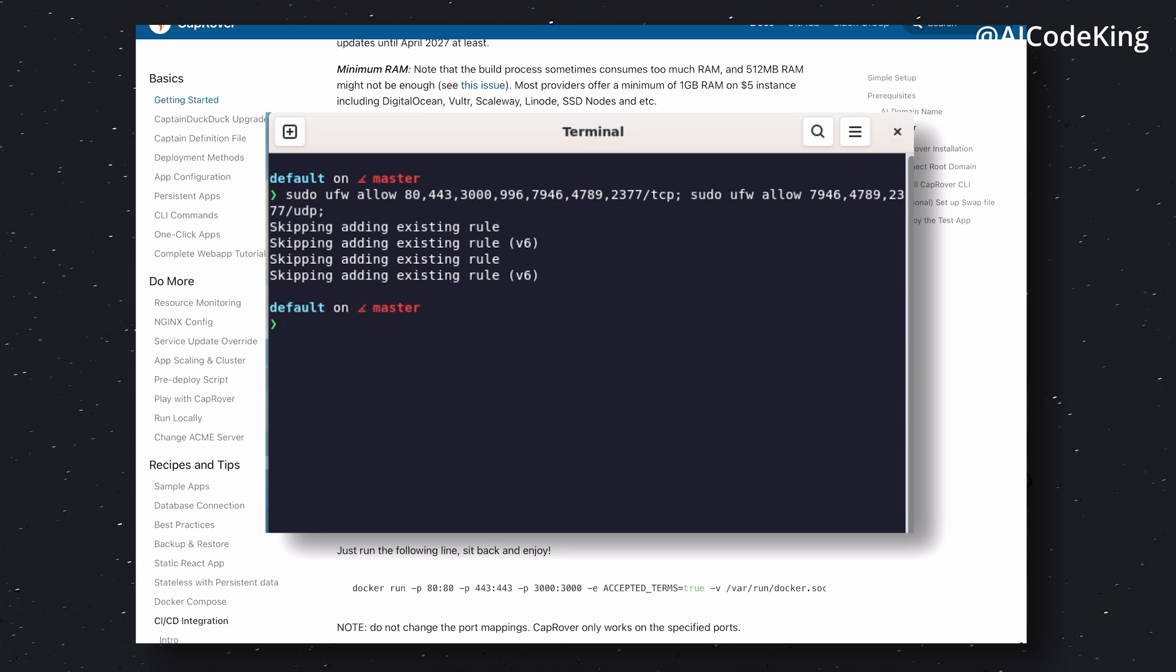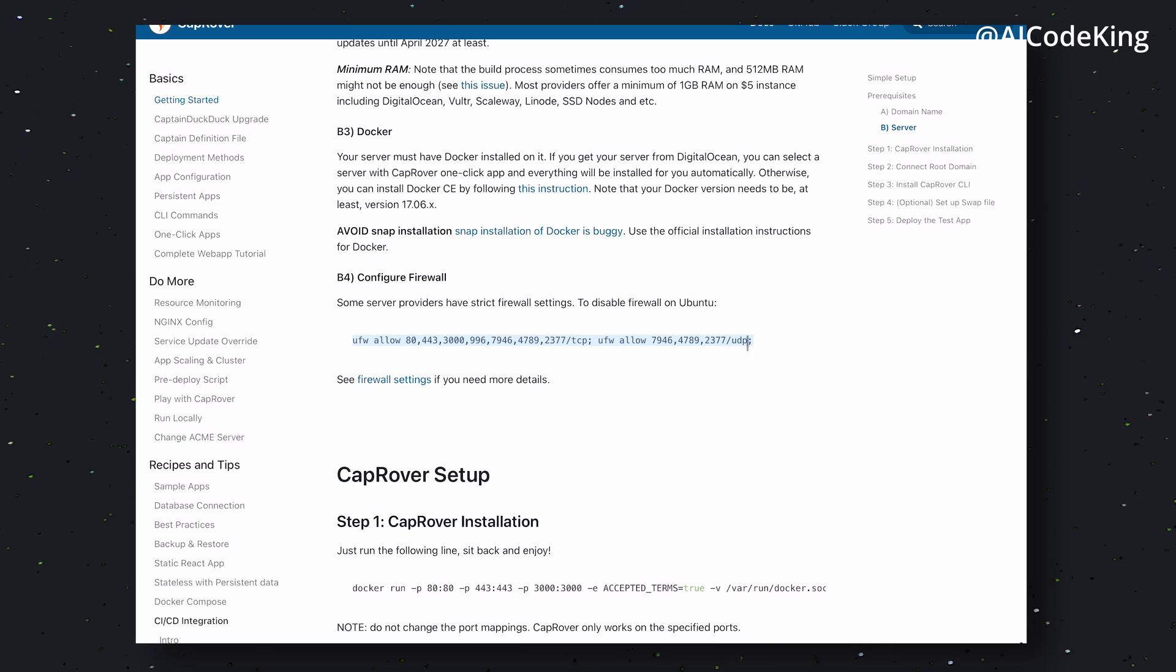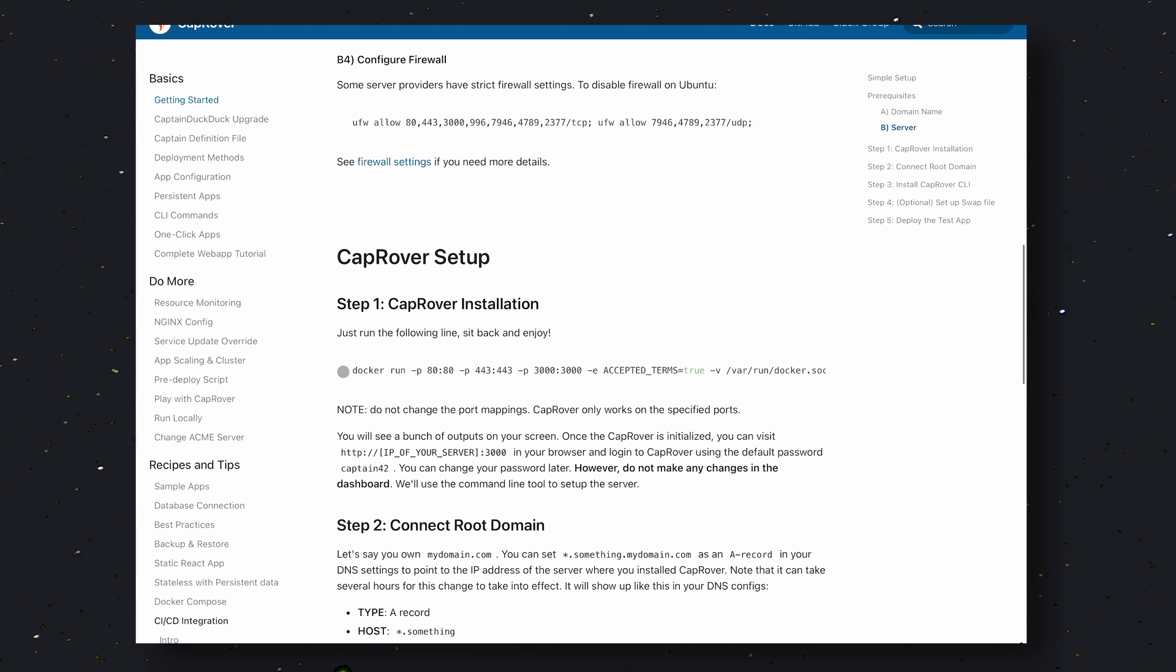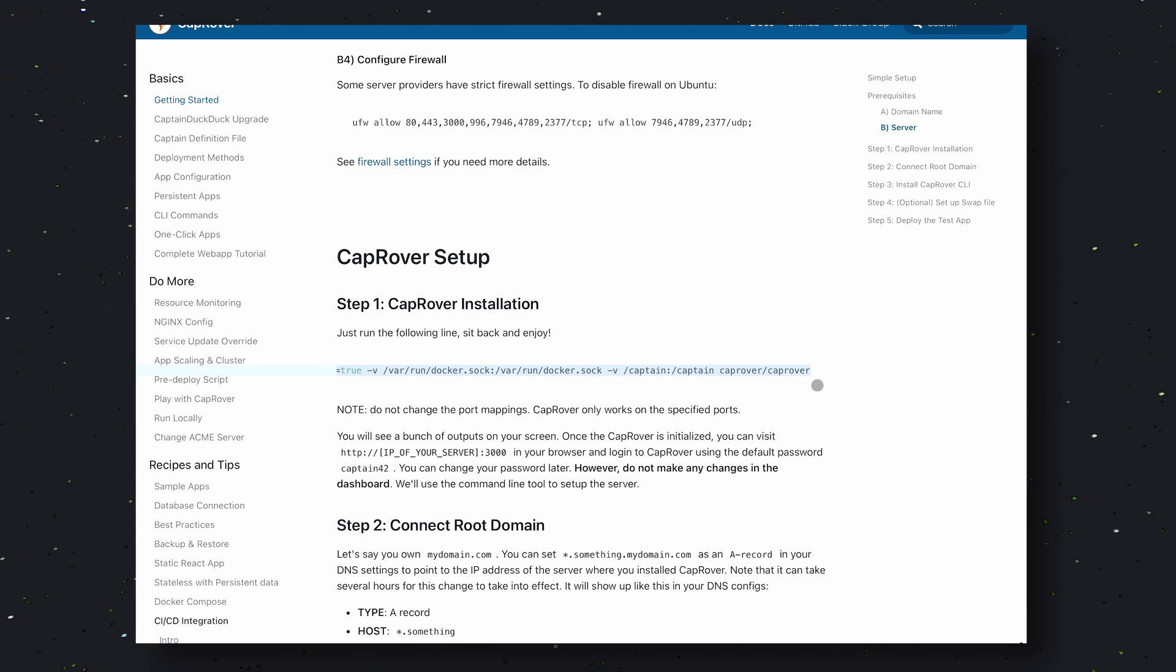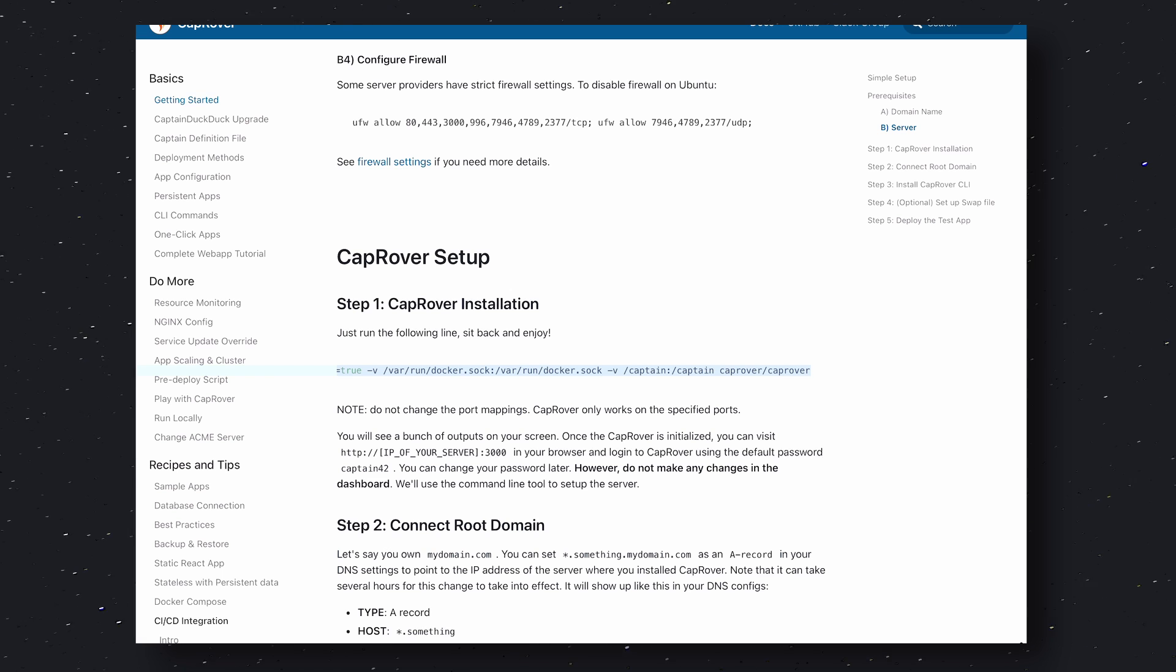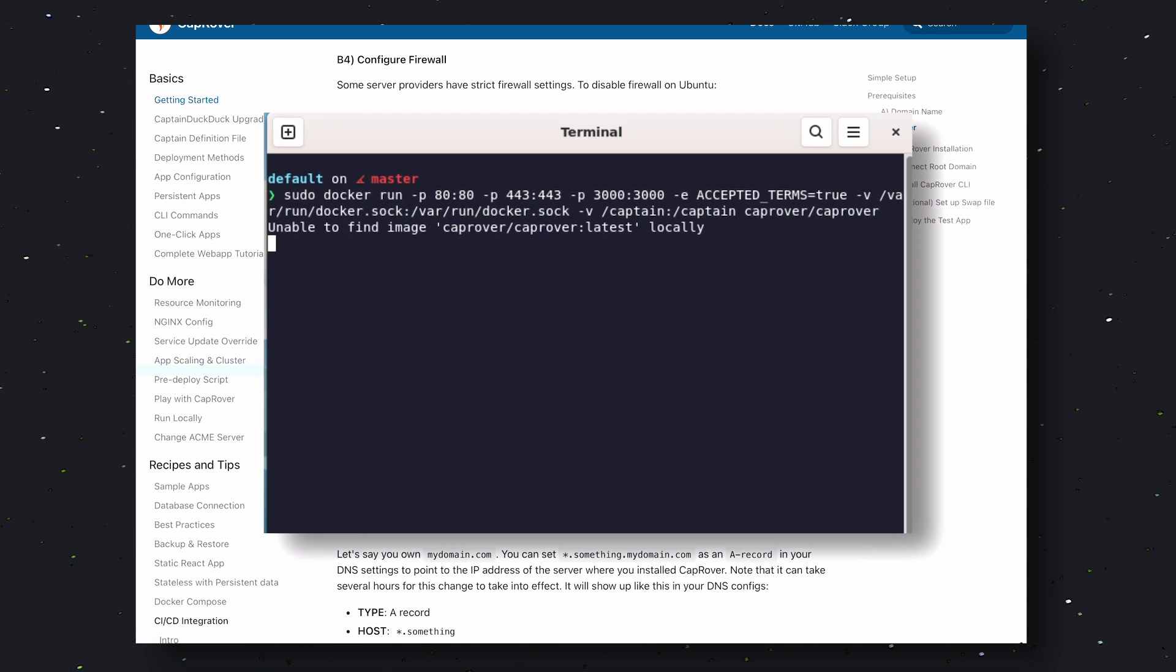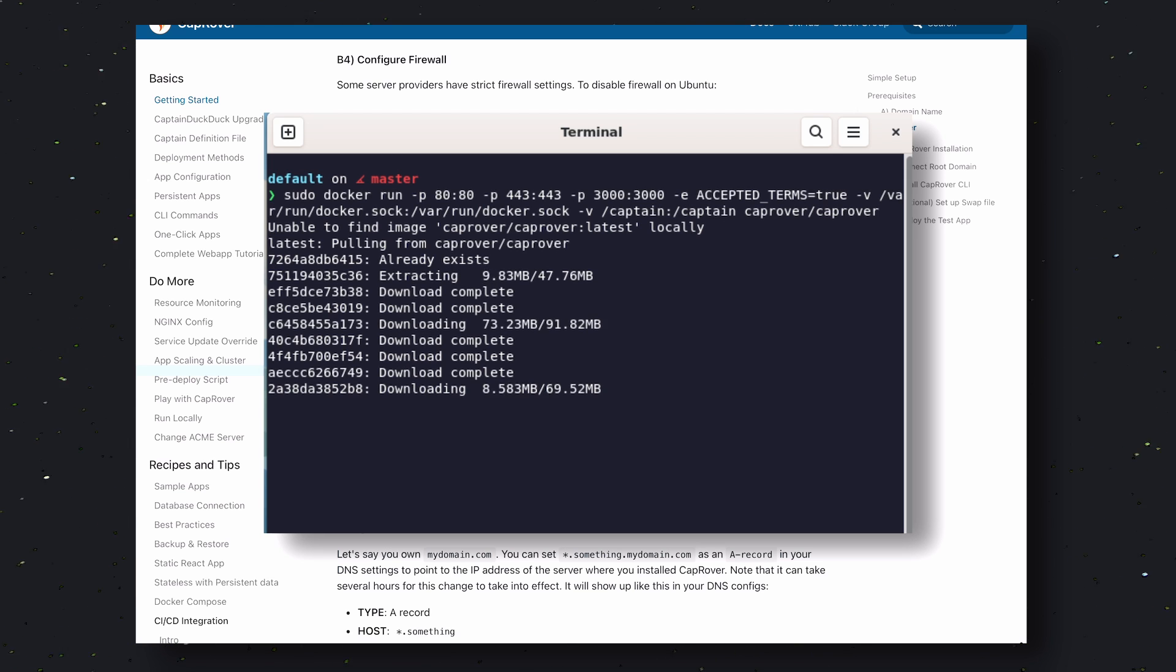Once done, come back to the page and scroll down. Here, you'll see the installation command for CapRover. You'll need to have Docker installed on your server to run this command. If you don't have it, go ahead to Docker's website and get it installed from there. Once you have that installed, run this command. It will take some time to get installed.